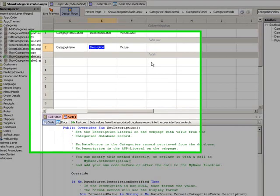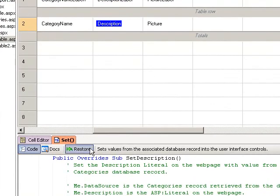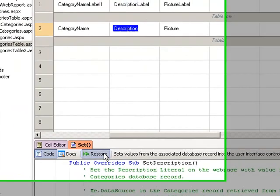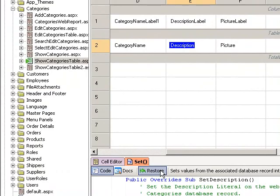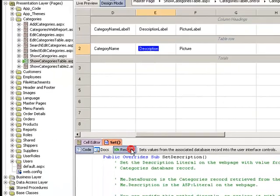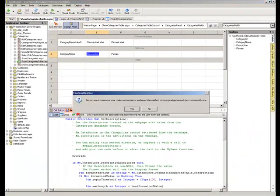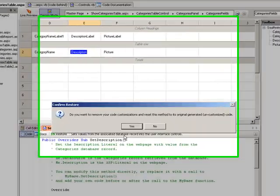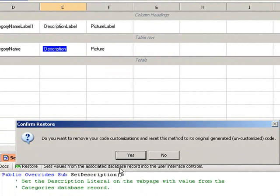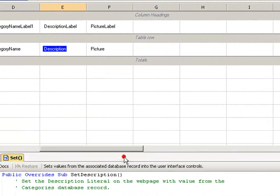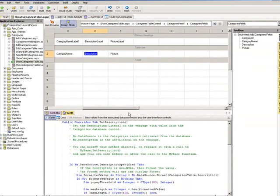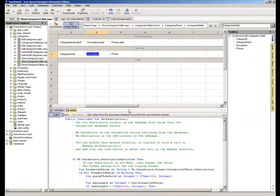Having made my change to the method, the Restore option becomes available to me to reset the method code back to the default. Simply clicking on that Restore button will ask me whether I want to remove my code customisation and reset the method back to its original. If I click Yes, the tab is displayed once again in yellow to show that it is actually the default code and not my overridden method.